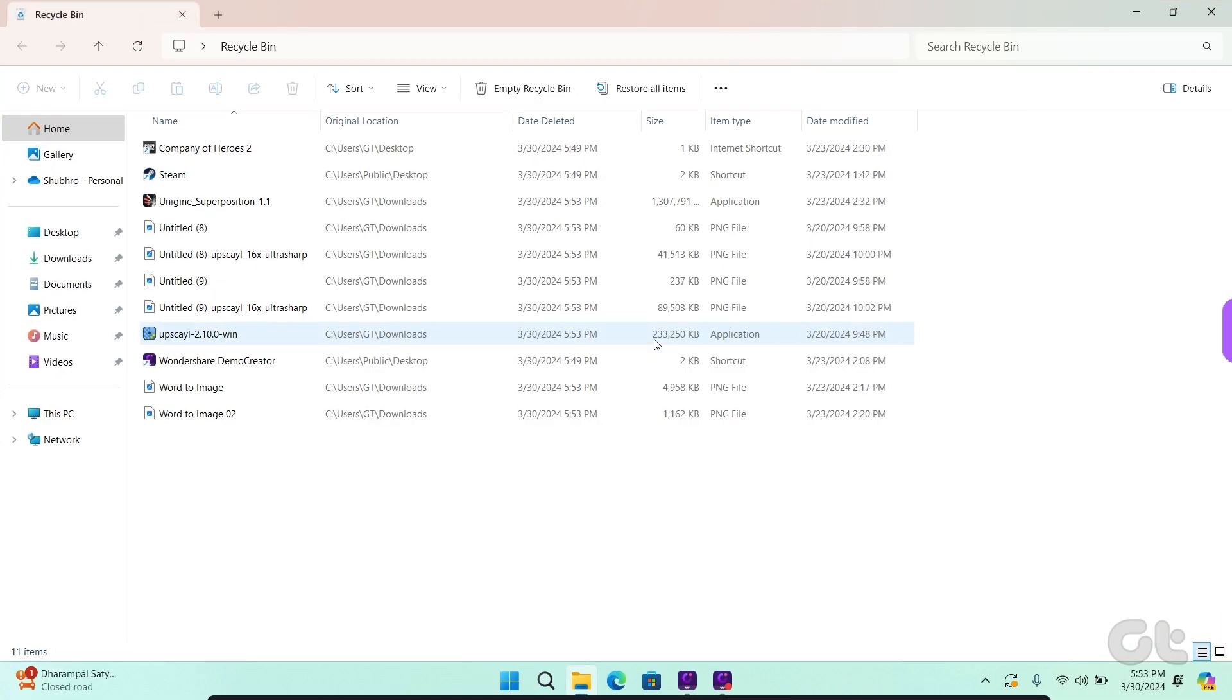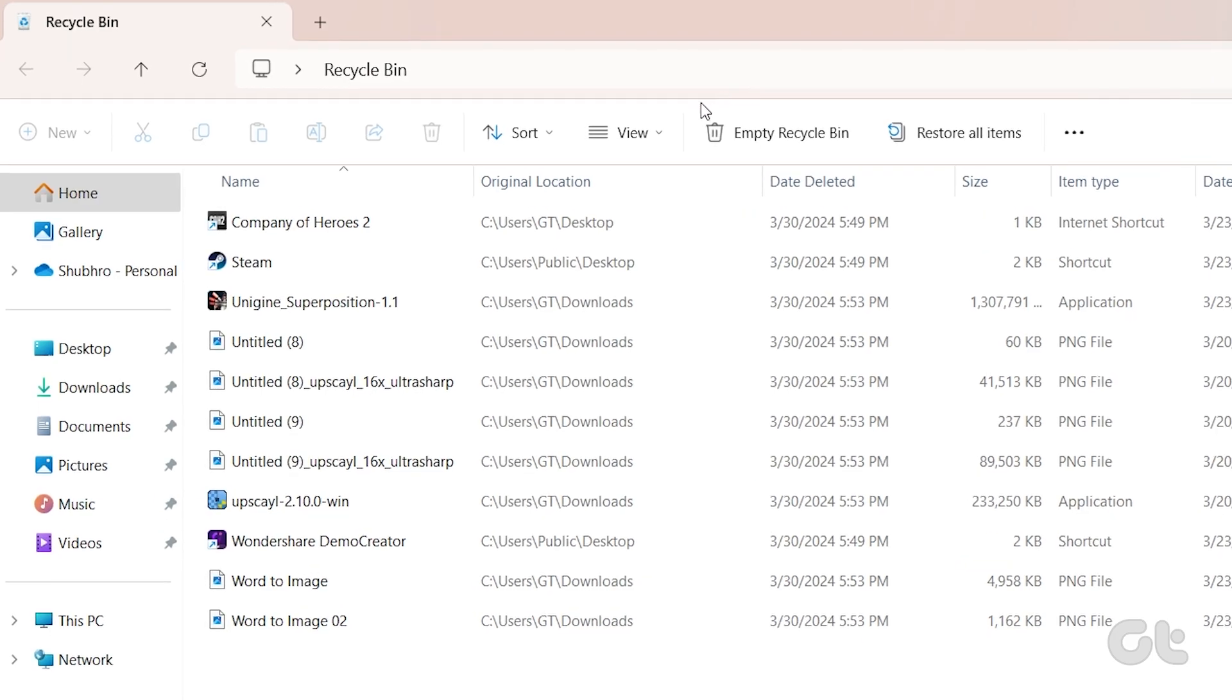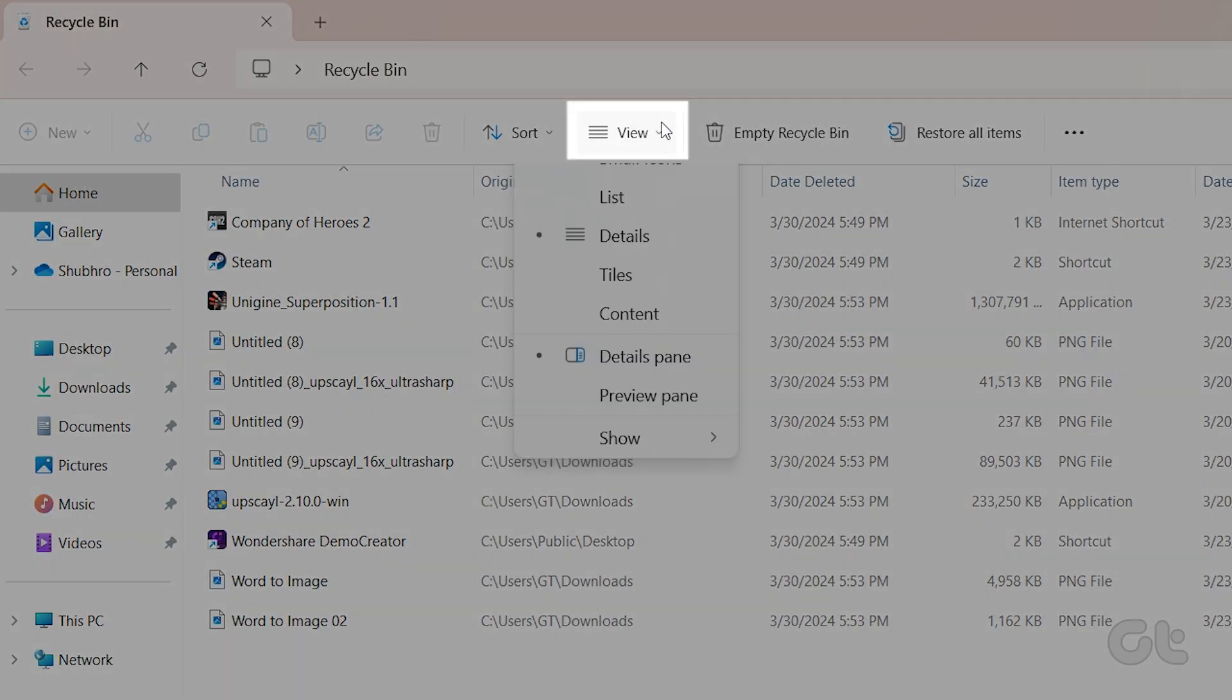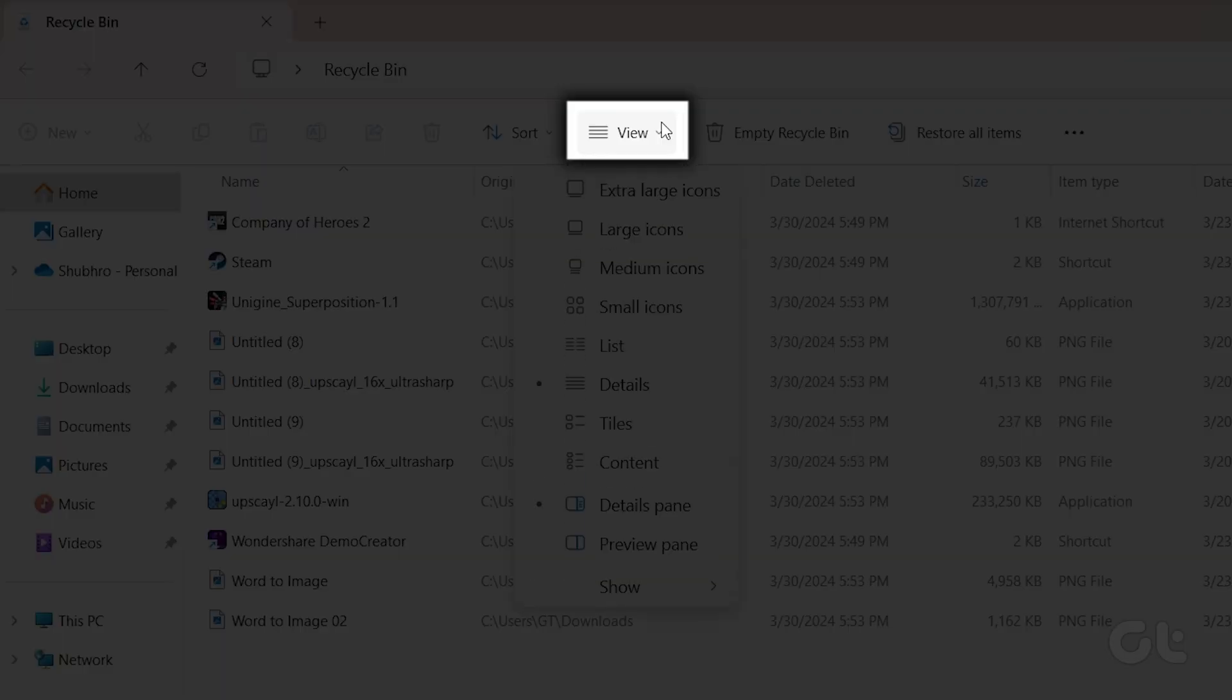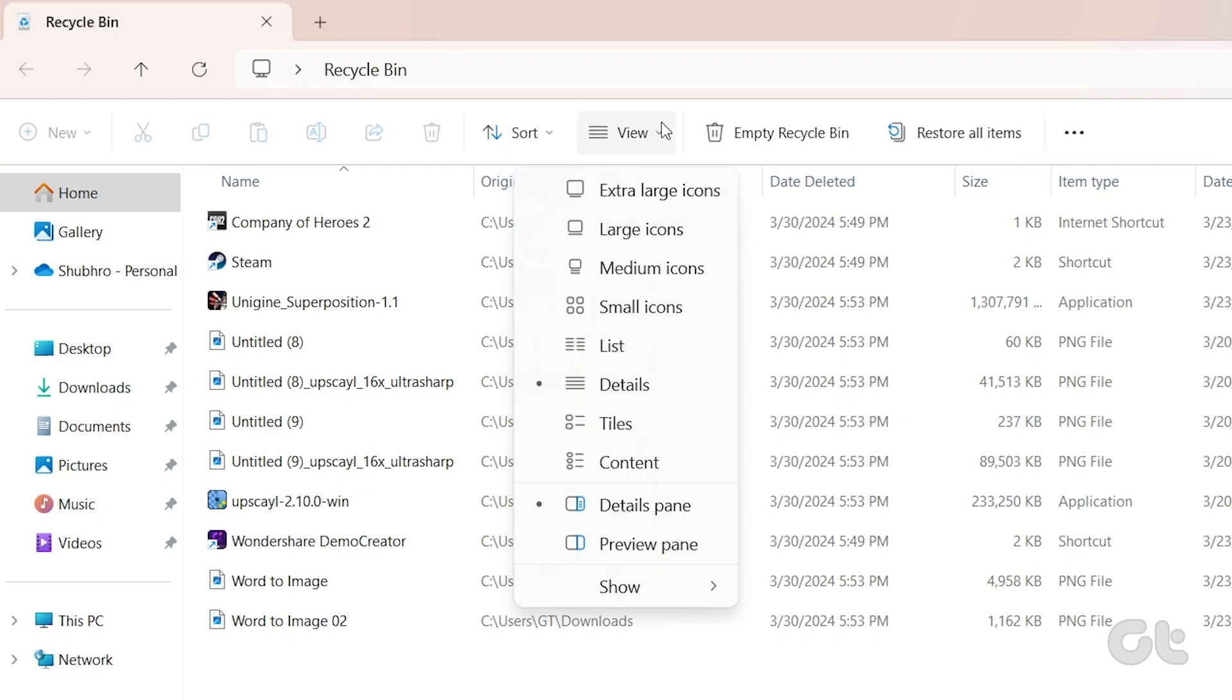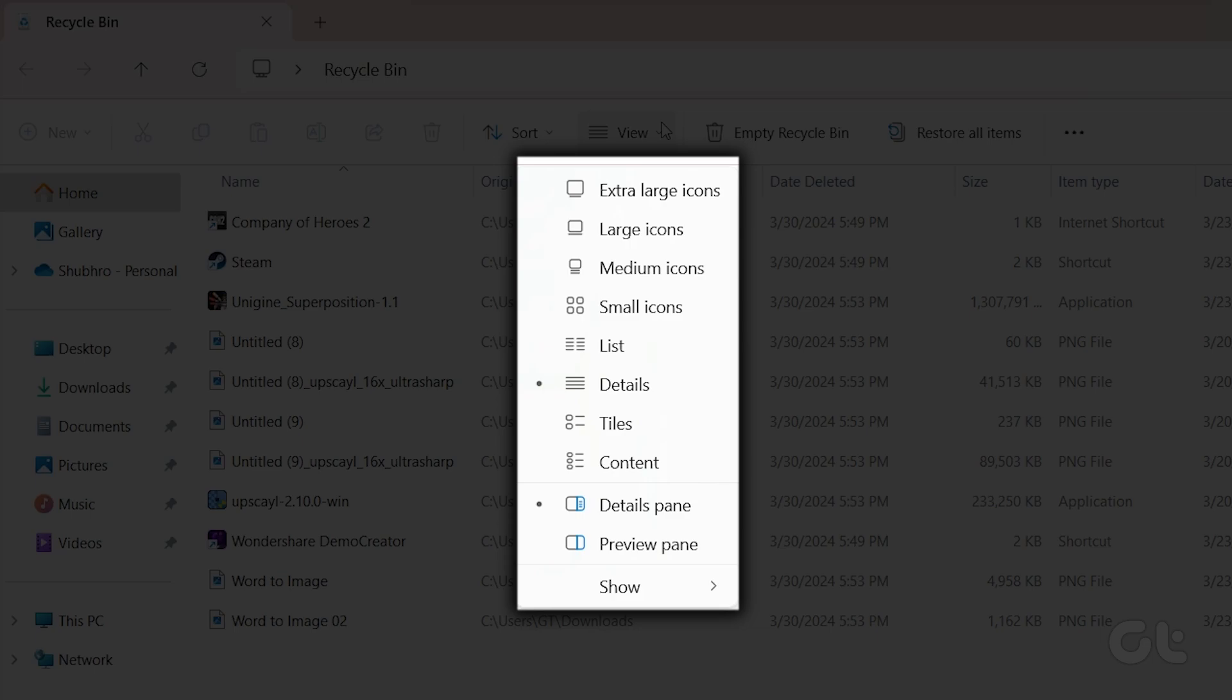Within the Recycle Bin window, you can sort through your files by clicking on View at the top. This lets you adjust the icon size and how details are displayed.